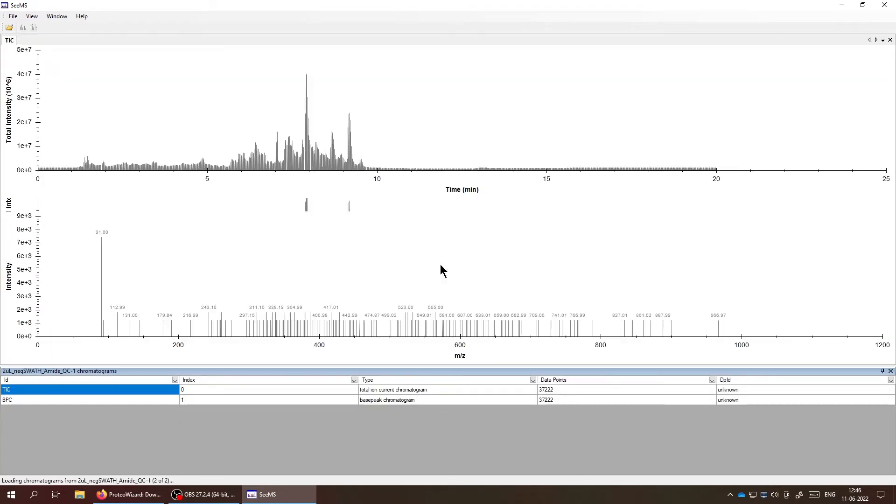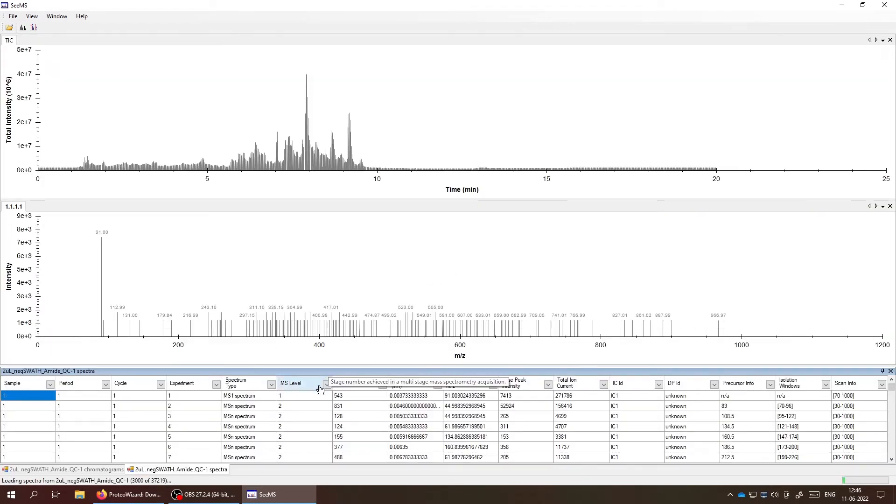So after you select the file and open it, it's going to load that and take some time to show up. You can see there are certain columns here with which you can filter the data as well and visualize.